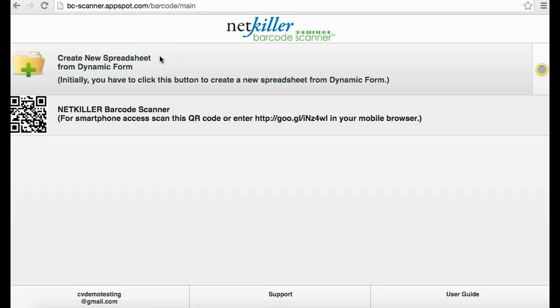Now I'm going to show you how to design a form that will appear for your mobile input screen. Click Create New Spreadsheet from Dynamic Form.